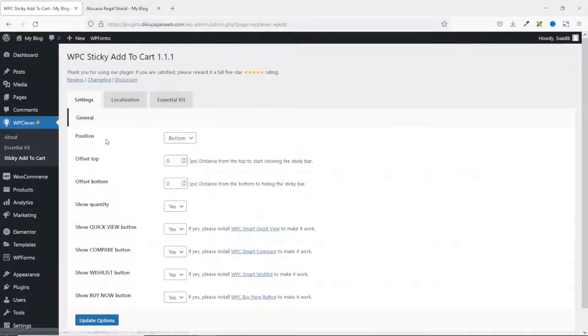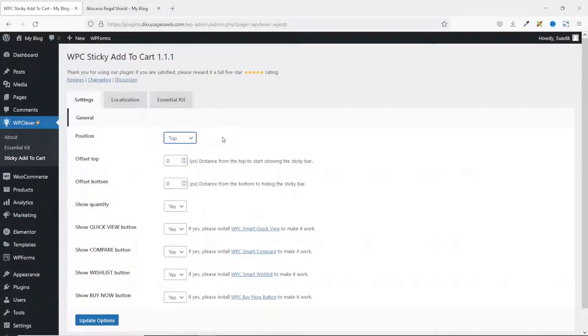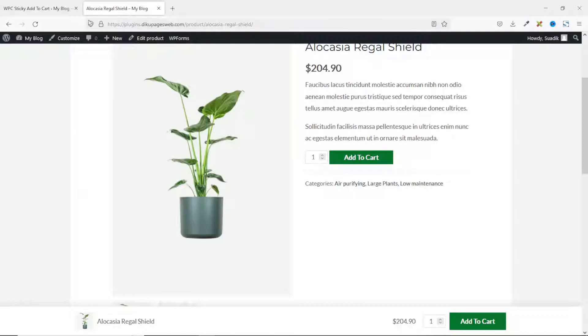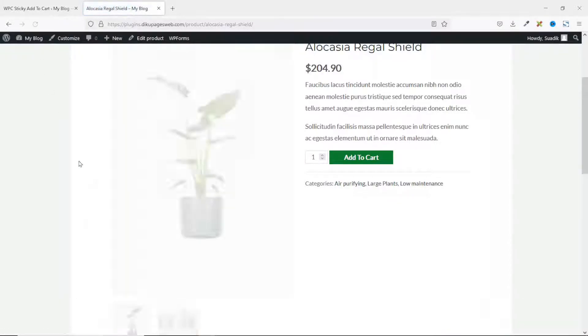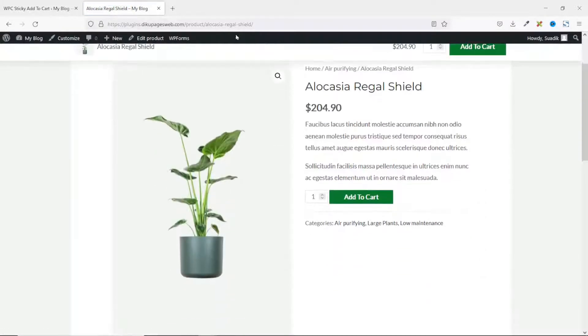Under settings, we go over to position. At the moment, it is set to bottom. You can drop down the arrow and choose whichever location you want. So if I want top, I'll go ahead and select it. Then I click on update options. Now, if I go back to the product page and refresh, you see that my sticky add button is now on top.